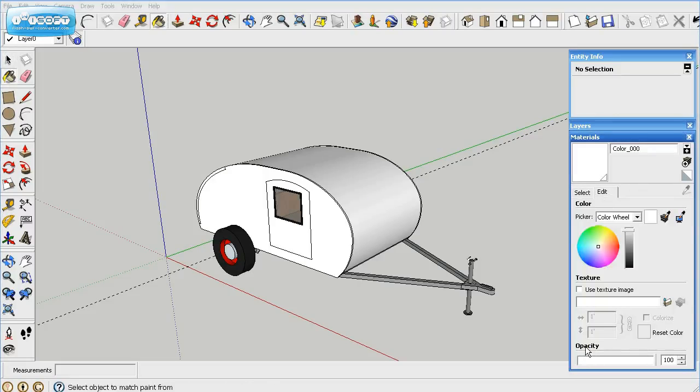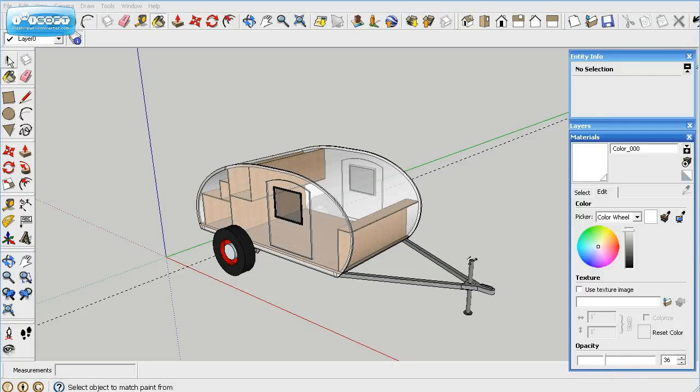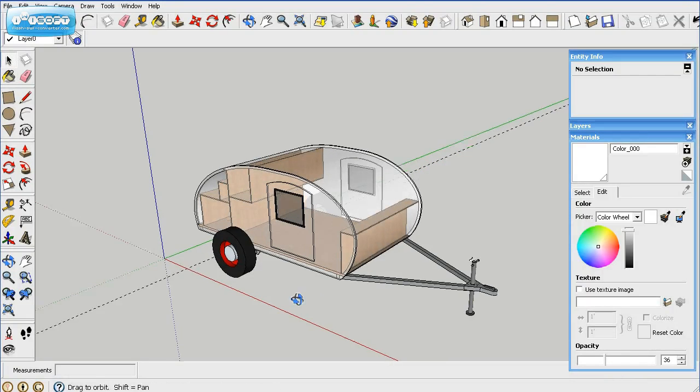But if you see the opacity here, this is solid. But as you drag this down, you can start seeing into inside of it. And there you go, you can see inside of it. And then again, you can drag it around.